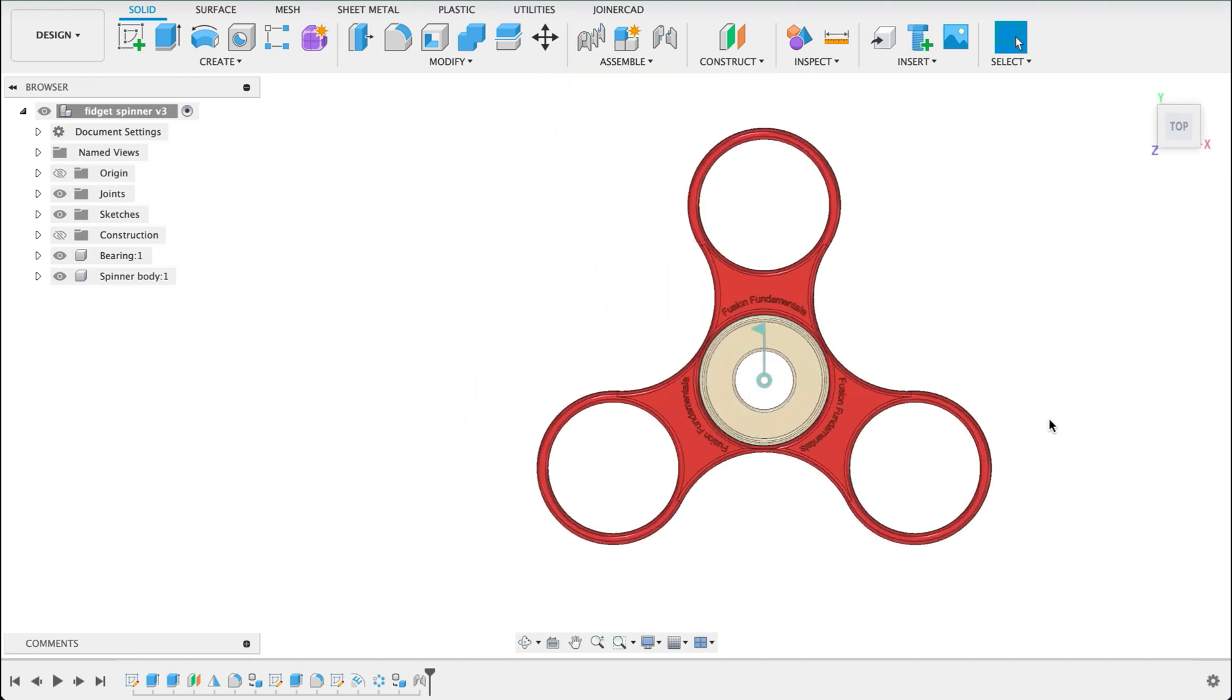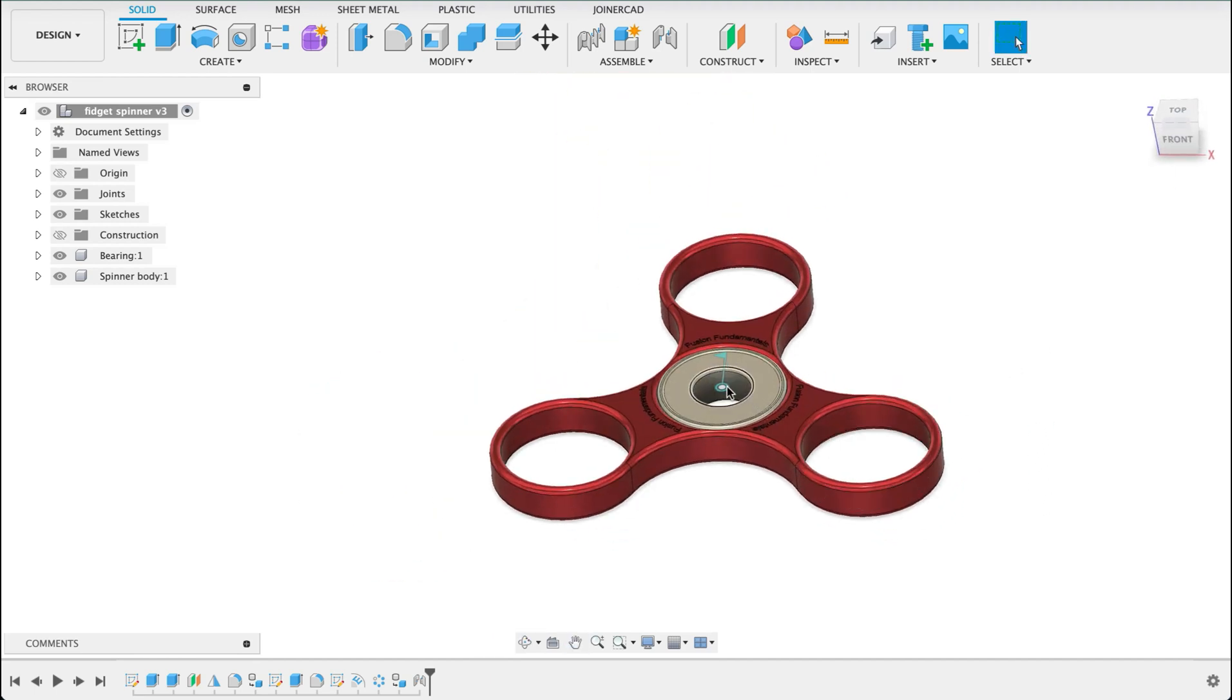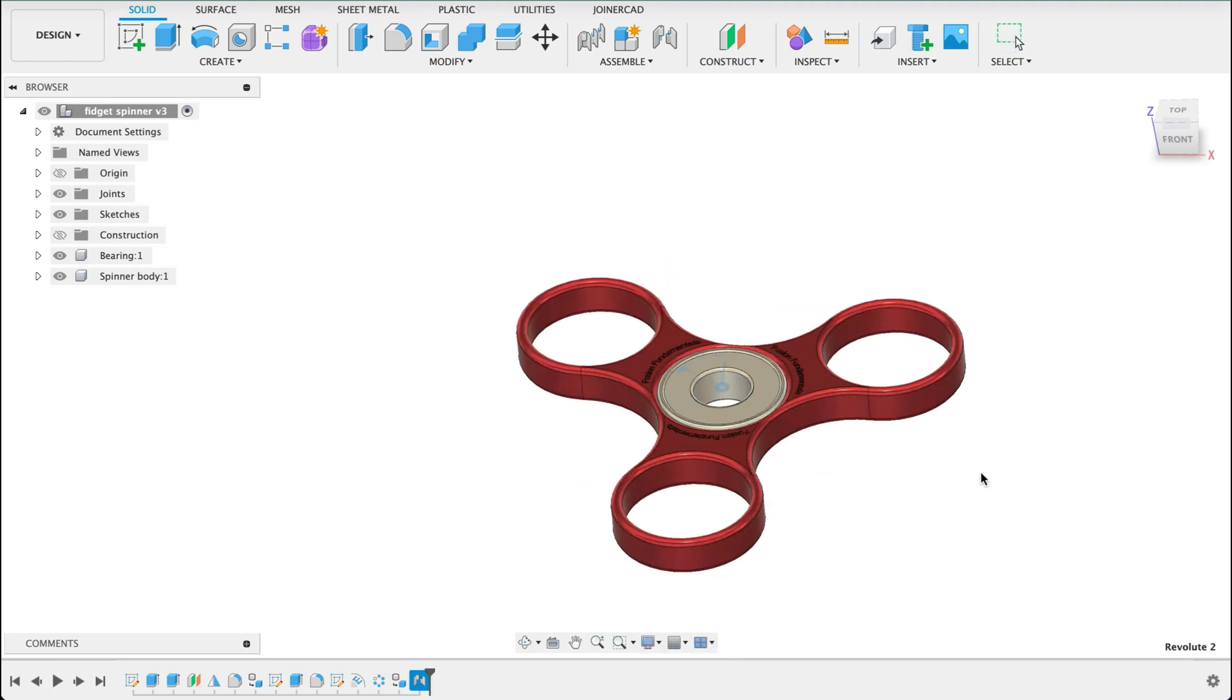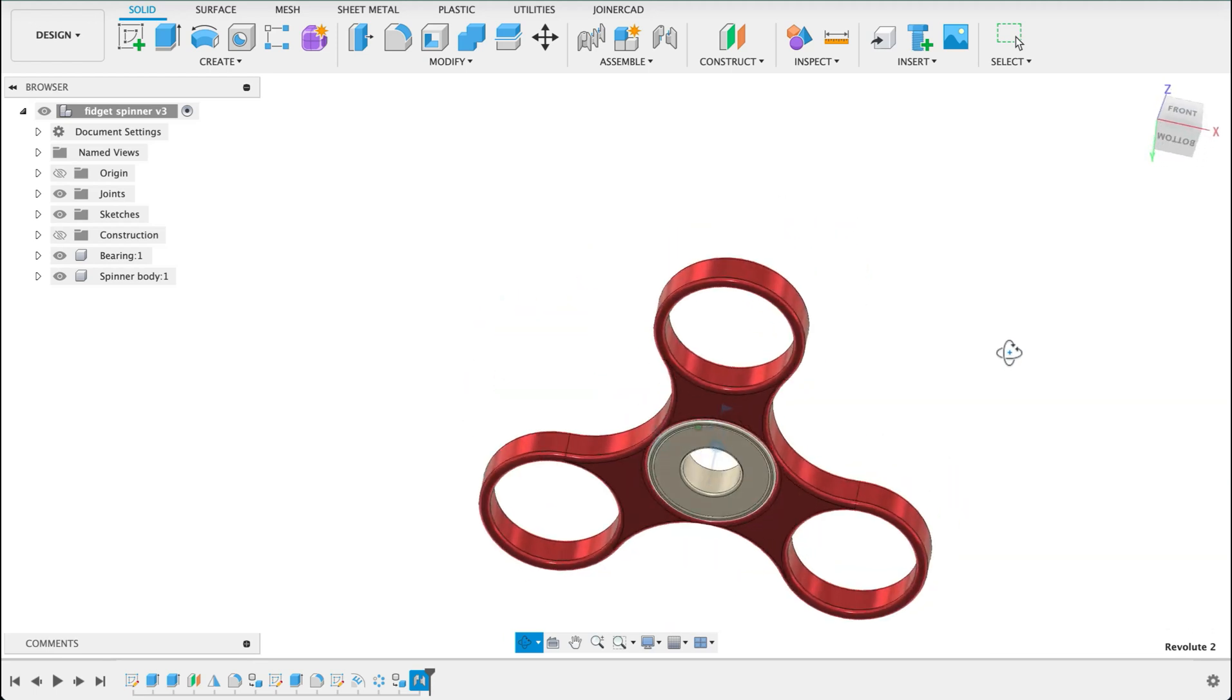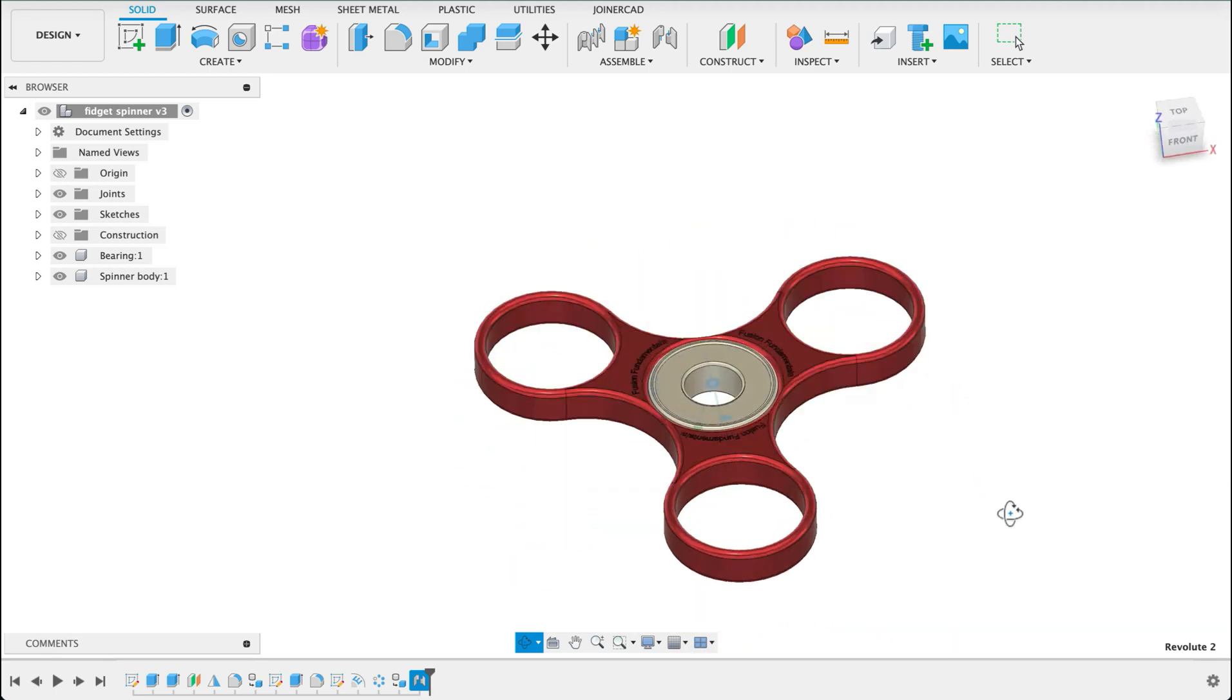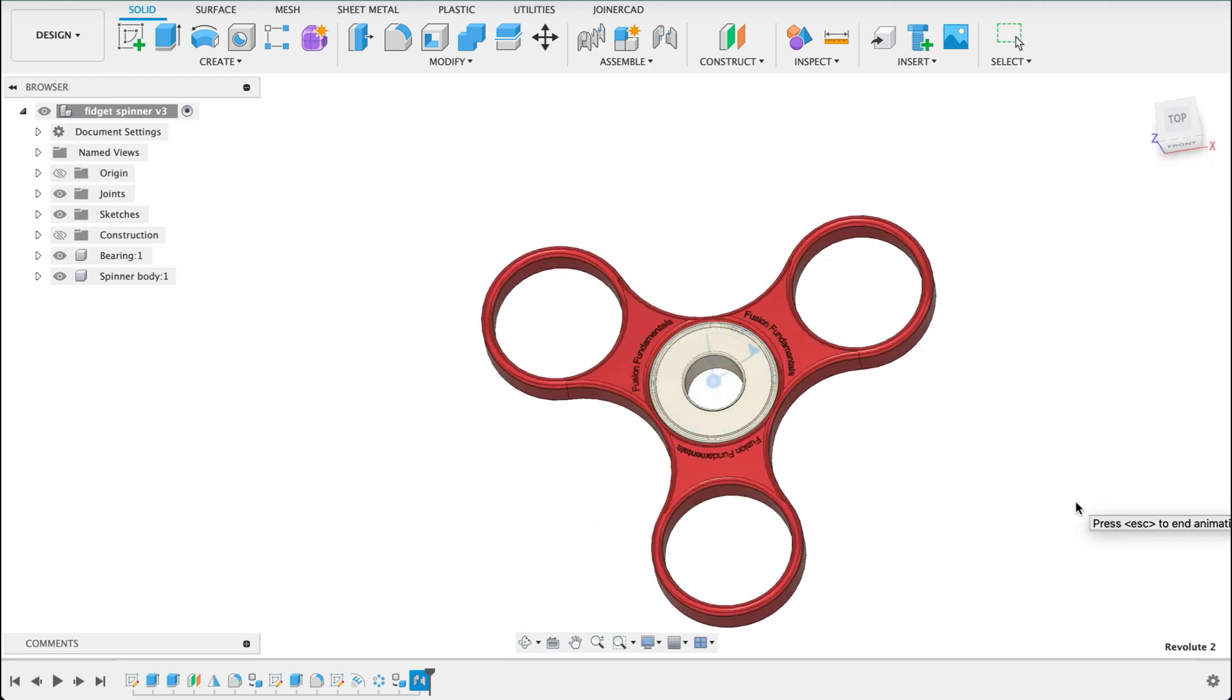Go into our top view. Let's get a bit of an isometric view. What you can do is on that little blue flag over there, if you right click on it, you can go down to animate joint. And it's going to rotate and show you the motion that you've set. So that's how you do a motion joint and make a fidget spinner.